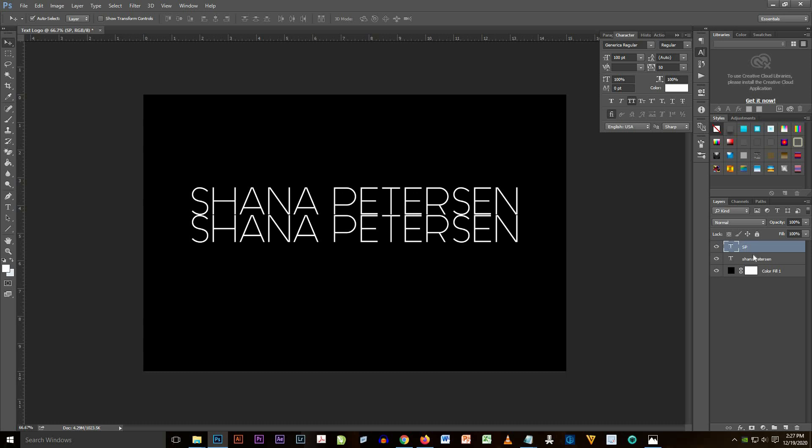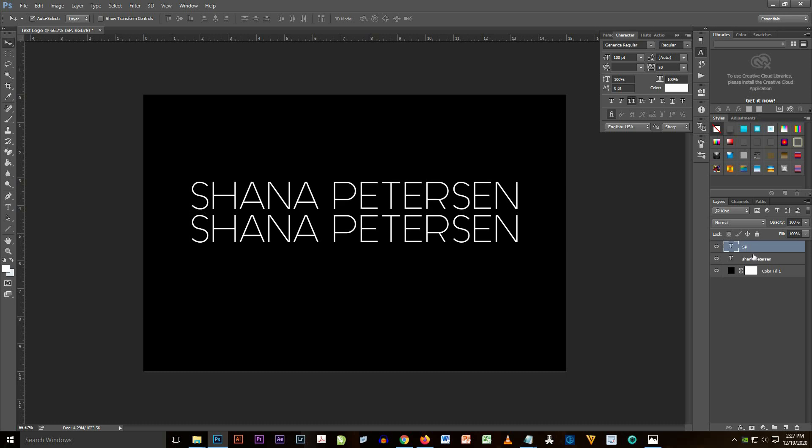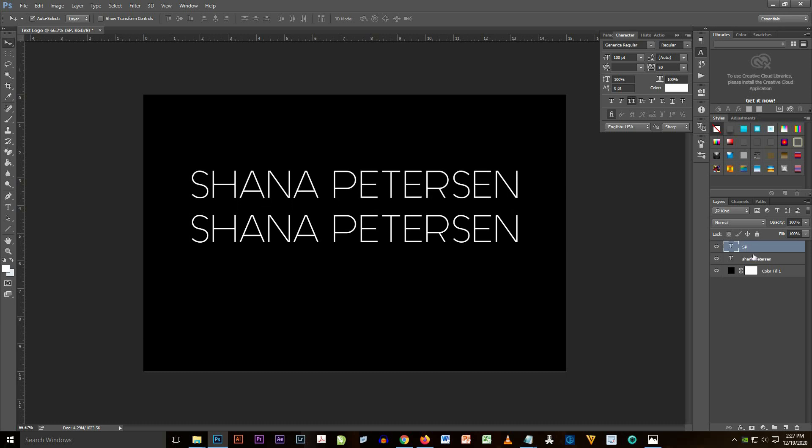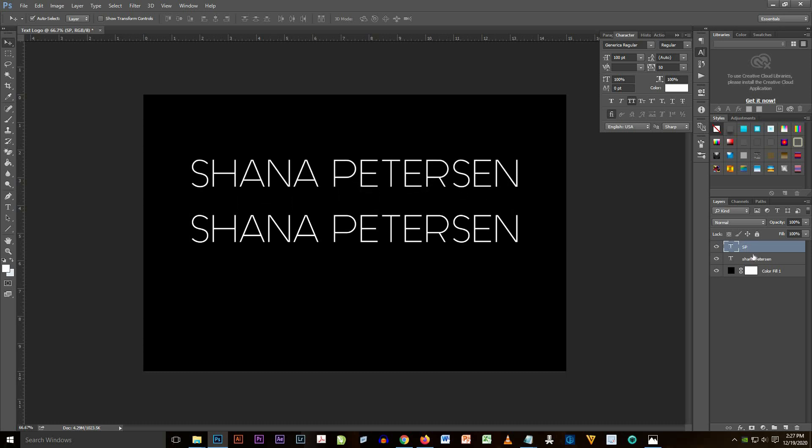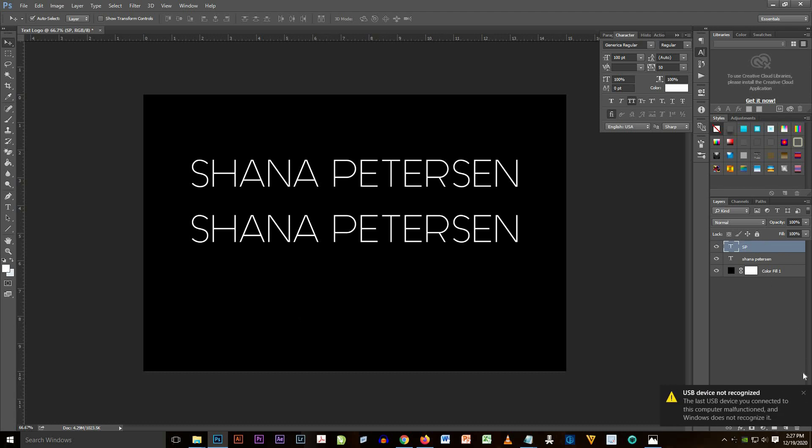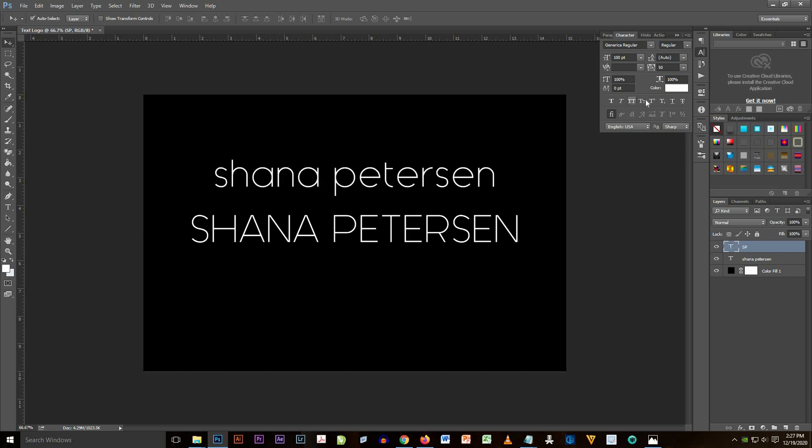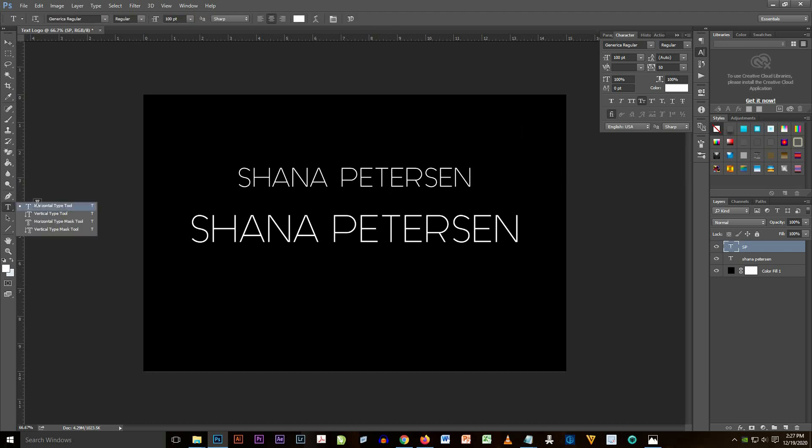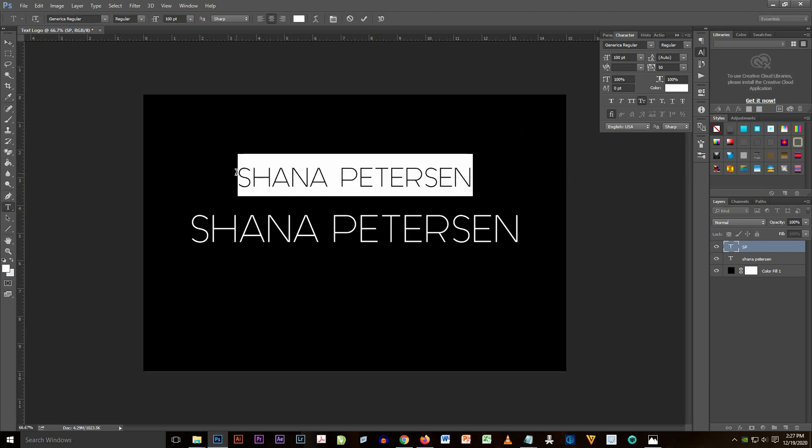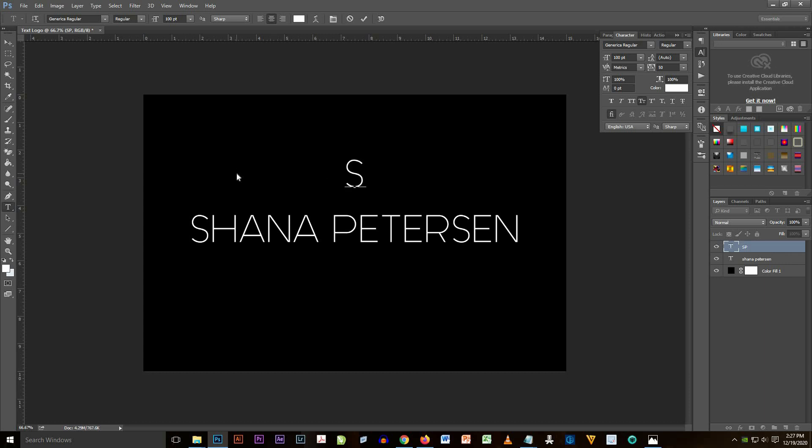And now I'm going to change the text to S and P.